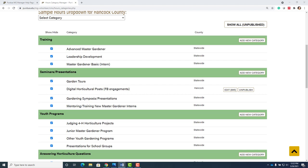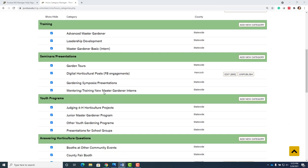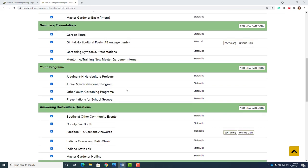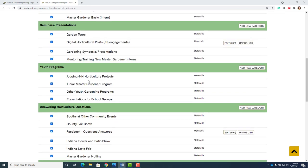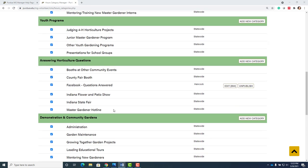Gardening symposia presentations, mentoring training new master gardener interns, youth programs, answering horticulture questions. Facebook questions answered here, we put this in. You can use that category.